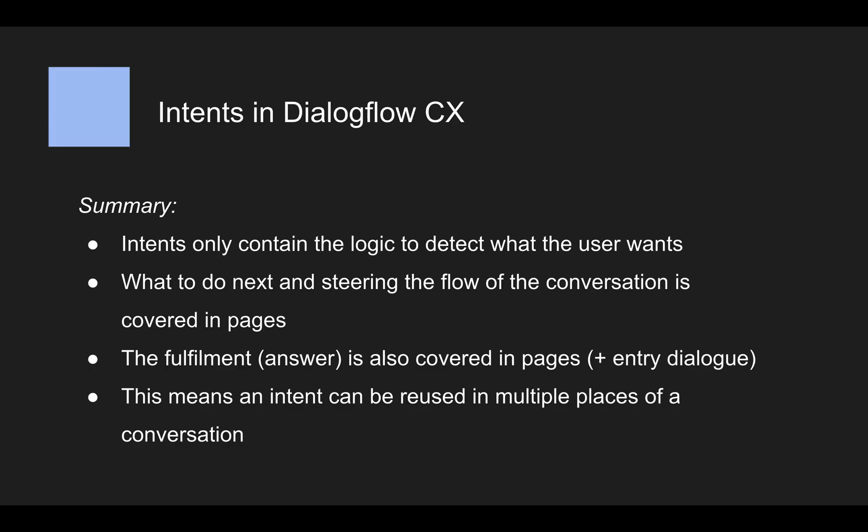So I don't have a summary slide on the routes because we're going to cover routes in a bit more detail, the theory behind it in a later video. But now let's get started building our first bot using those concepts that we just learned about.